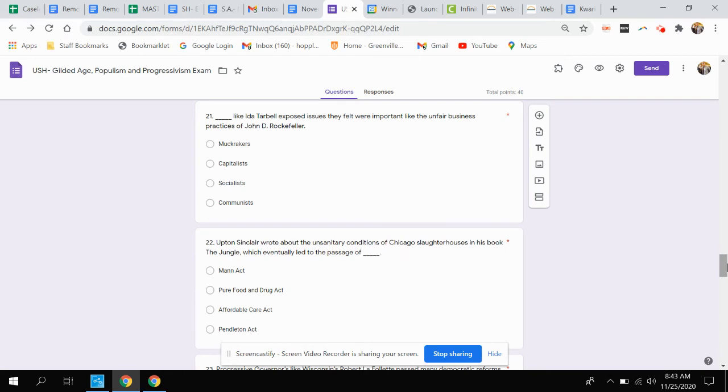Question twenty-one. Like Ida Tarbell, these people exposed issues they felt were important like the unfair business practices of John D. Rockefeller. Were those people called muckrakers, capitalists, socialists, or communists?